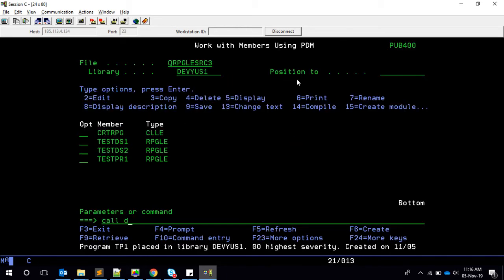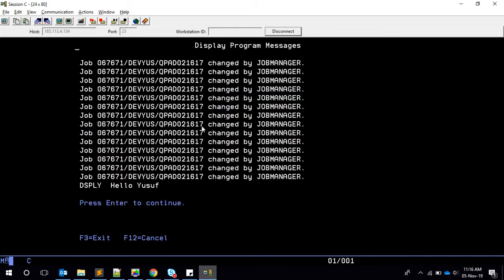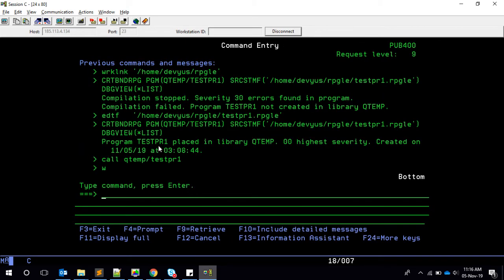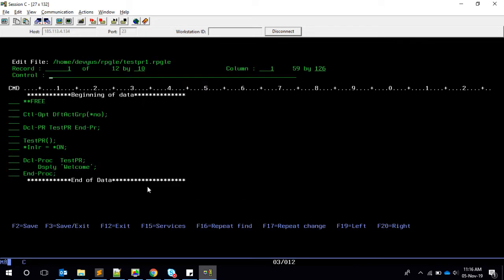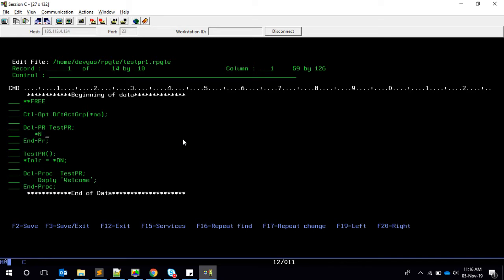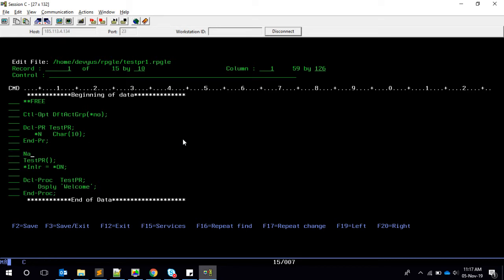We called TP1 and it displays 'allow user' — which is correct. Now let's quickly do it in free form. Let me edit the file. Here is the file we have. First we need to change this declaration. I'm going to cut this line because we're going to make it more than one line, then terminate it. Inside I'll say star-IN, and I give it a character of 10.